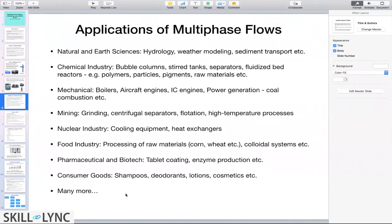Other examples include shampoos, toothpaste, deodorants, lotions, and cosmetics — they usually have more than one phase and are examples of multi-phase flow systems. This is just a partial list; there are many other applications and systems that involve multi-phase flows.